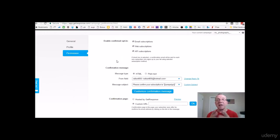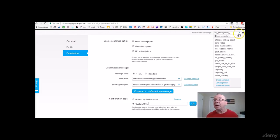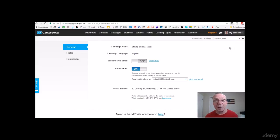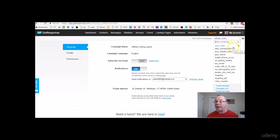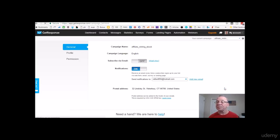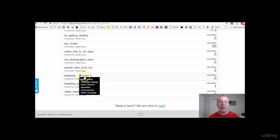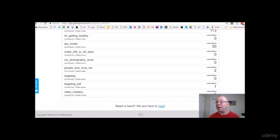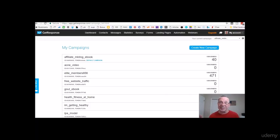Right now we have it set up for double opt-in. Notice I'm in my 'my_photography_store' campaign. If you want to change campaigns, just click on a campaign name. If you have a campaign you don't want — like your original email address campaign — go to the campaign list, hover over Actions, and you can delete it.